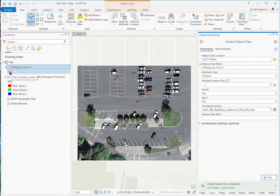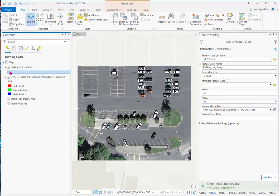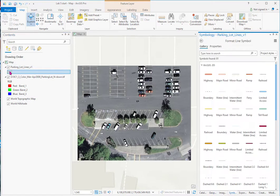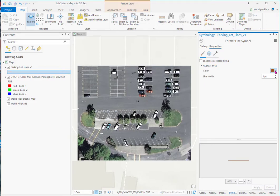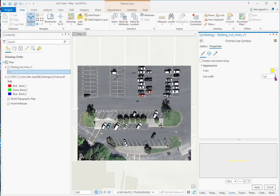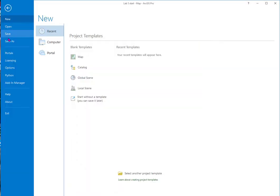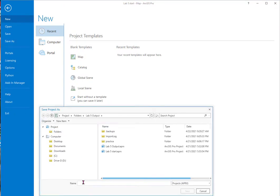And I don't necessarily want it yellow. So I'll double click and I go to properties and I'll change it to, I mean brown, I'll change it to a bright yellow. And also save the project now that I'm starting to work on it. Lab 5, we'll call it.